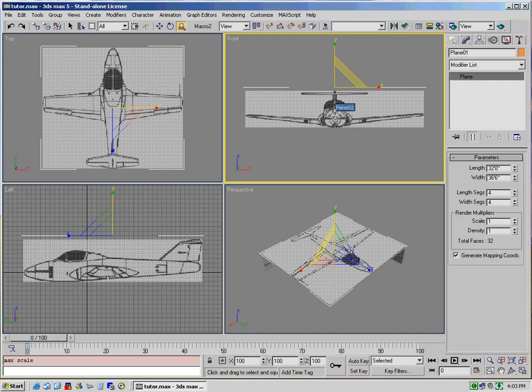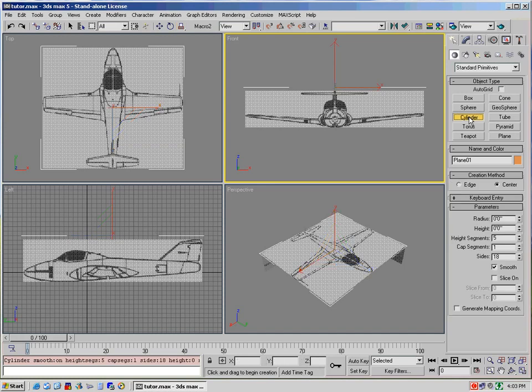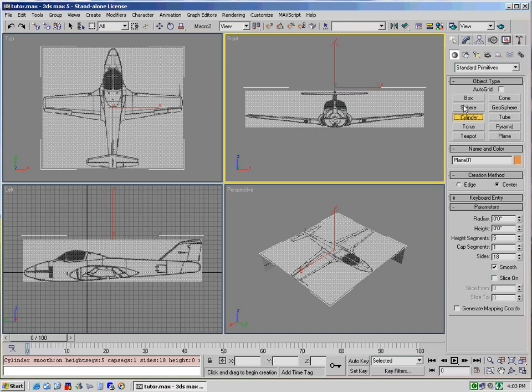So what we're going to do is create our first primitive, and we're going to select Create and then Cylinder. Now, the reason I use Cylinder is because, in essence, a fuselage looks like a cylinder. It's an odd-shaped cylinder, but that's basically what it most looks like out of all of these primitives.